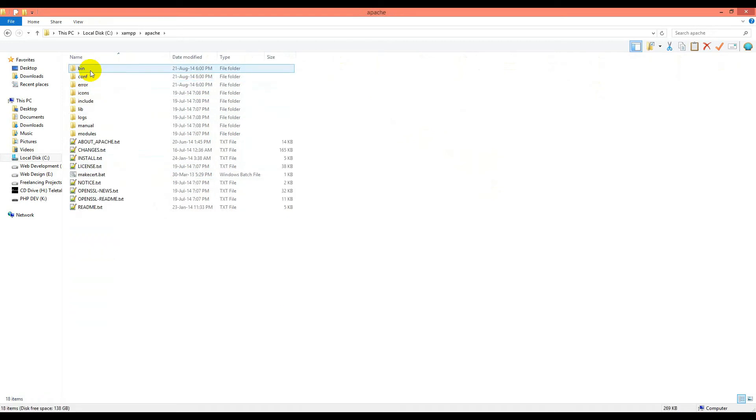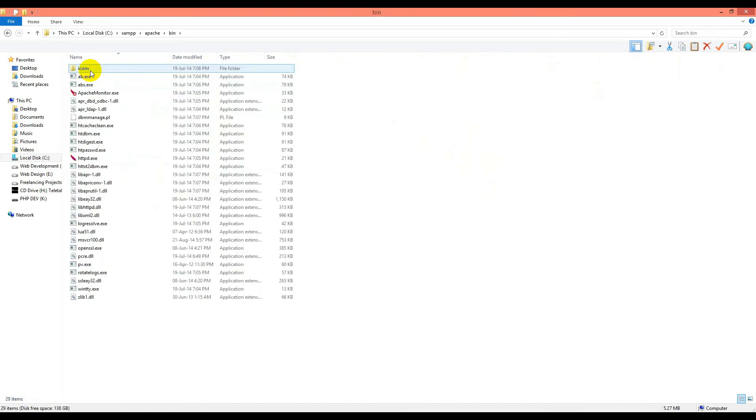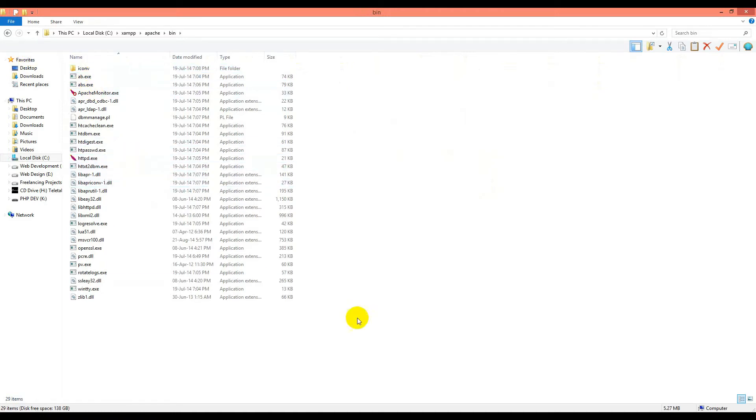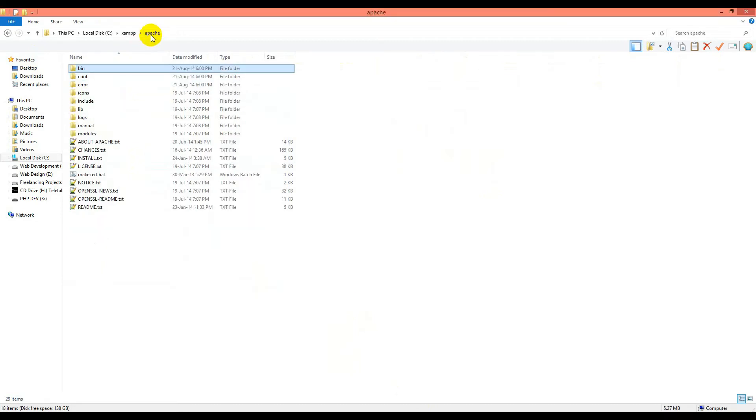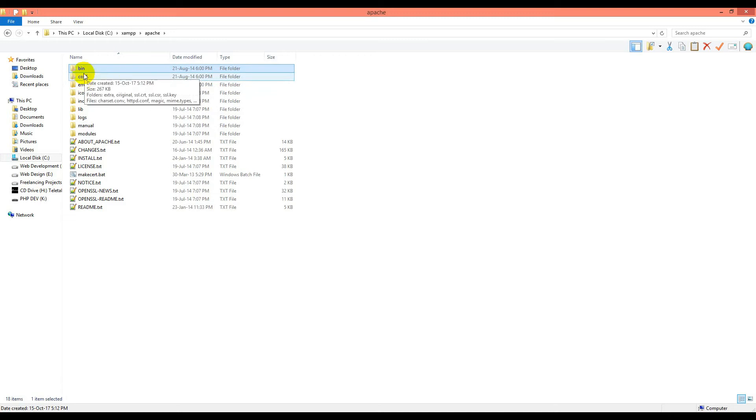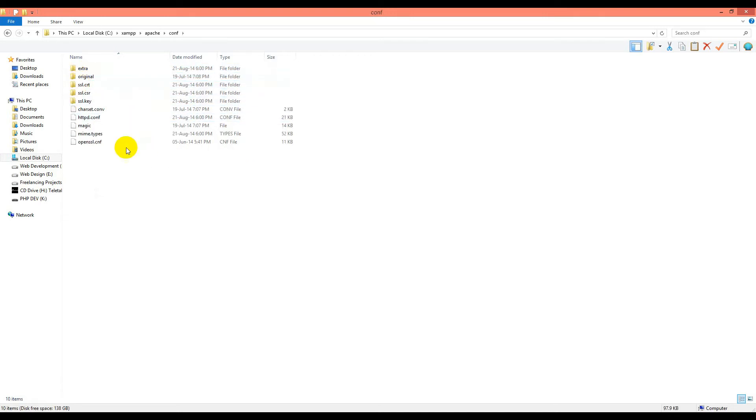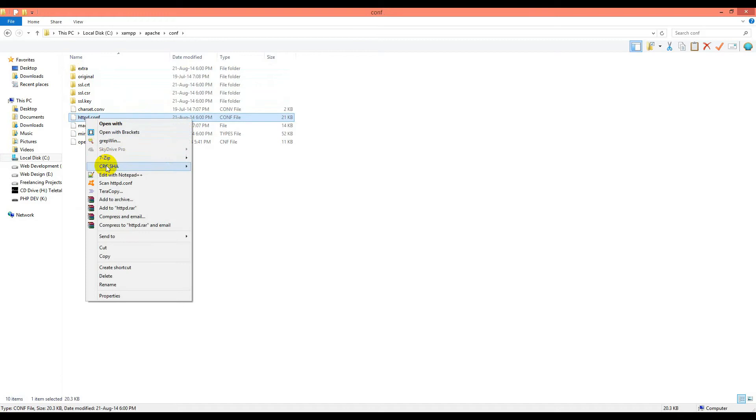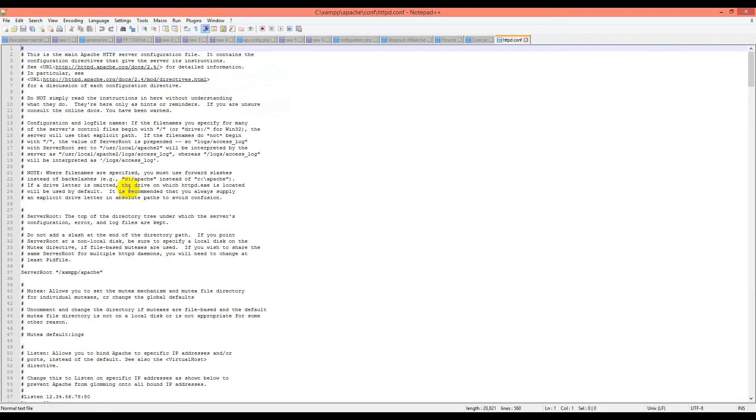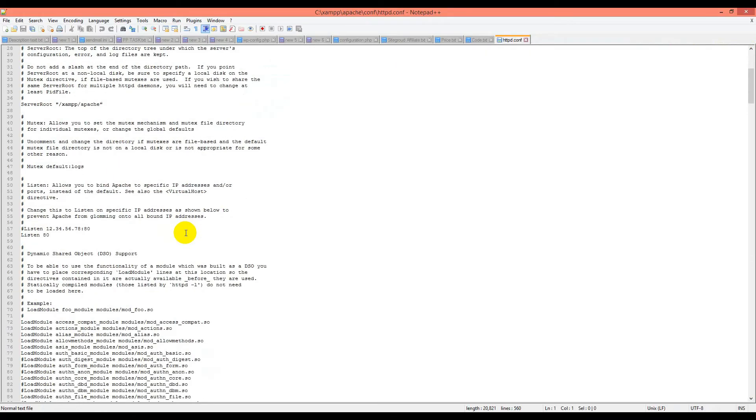We'll go to Apache, then Configuration—not bin, it will be Configuration. Click on it, then open httpd.conf. If you check, this is port 80. We will make this port 90 and save it.